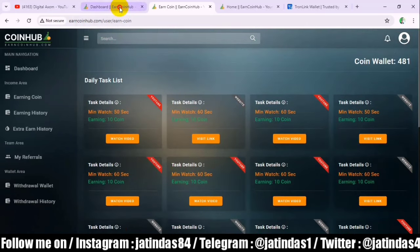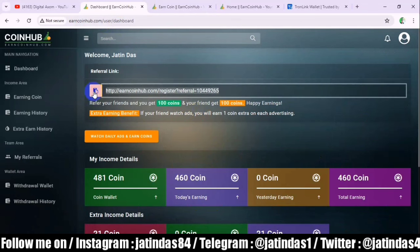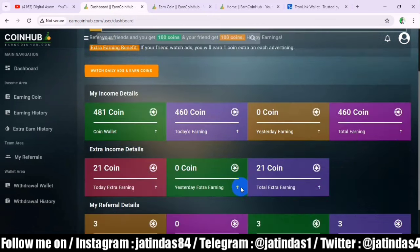When you sign up, you have to share your referral link. You will get 100 coins, and when you watch an ad, you will also get benefits — a coin income. Today's income is 460 coins. When I add this video to YouTube, my income will grow. You will get a lot of sign-ups from YouTube, so it will generate income.